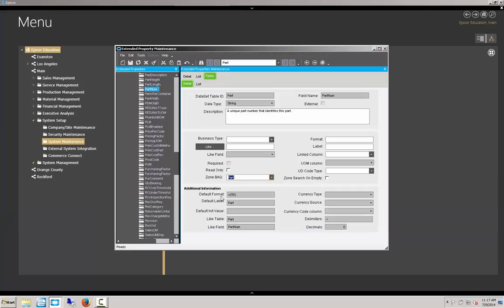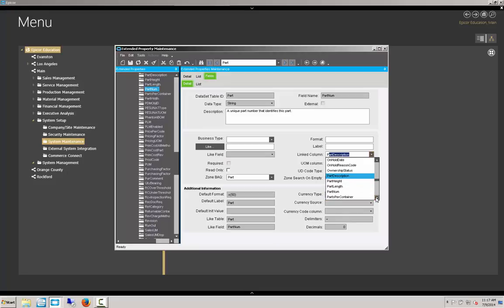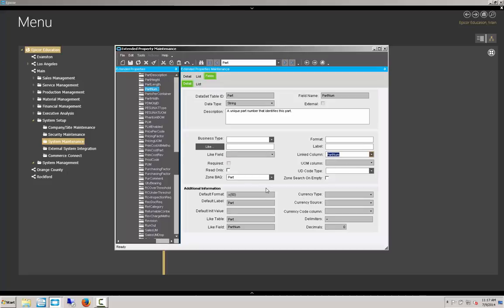Click on that to populate the zone BAQ field. And then we need to link that column to the proper data, which is also going to be part number. We'll scroll down to our part number. Select that. And then we will save.